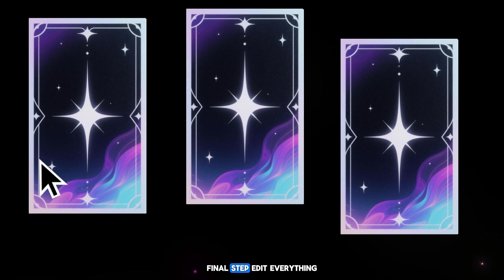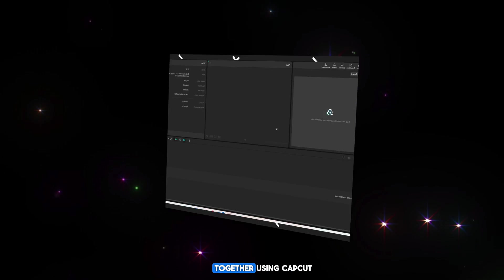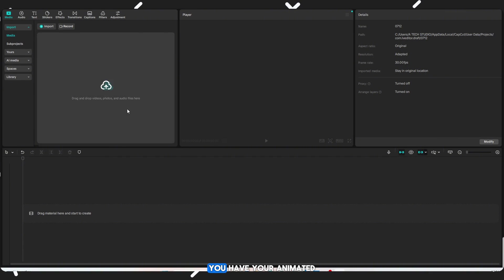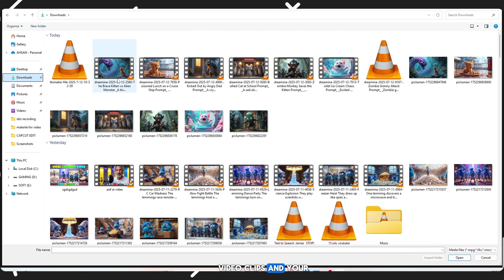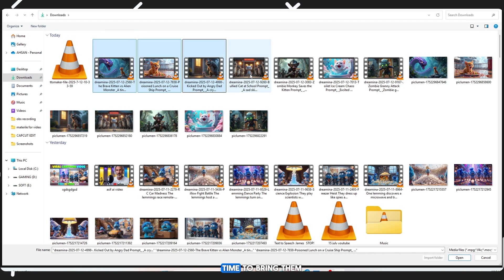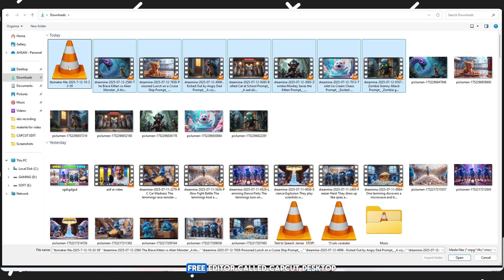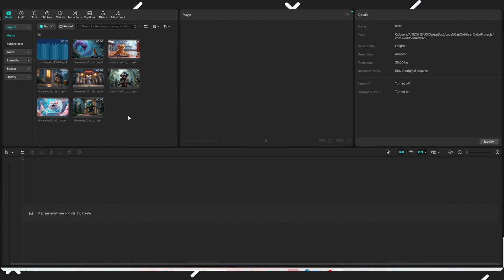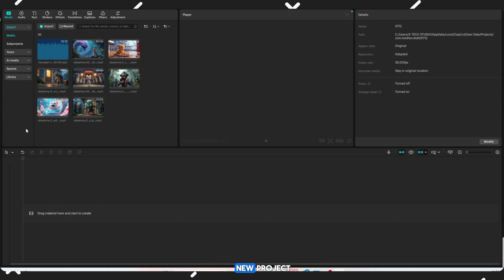Final step: Edit everything together using CapCut. Now, you have your animated video clips and your voiceover. Time to bring them all together with a simple free editor called CapCut Desktop. Follow these steps: Open CapCut on your desktop and create a new project.